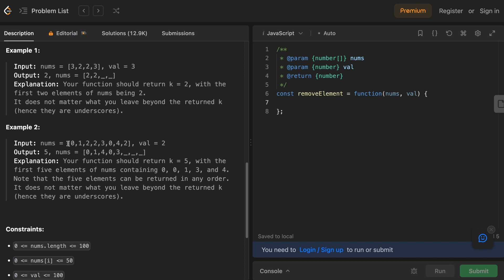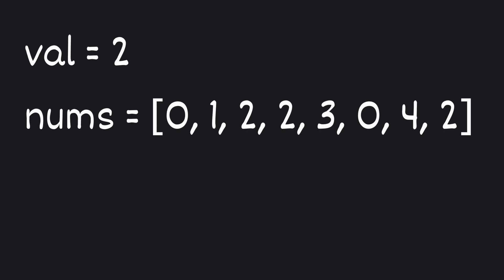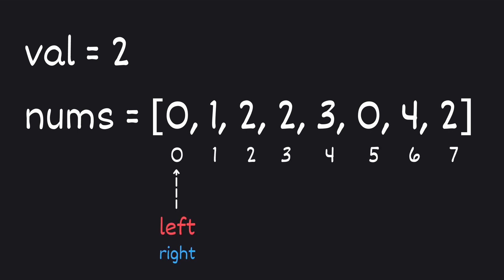The best way to understand our solution is by looking at the second example. Let's say we have a target value of 2 and our nums is [0, 1, 2, 2, 3, 0, 4, 2]. We'll initialize our two pointers — let's name them left and right — and both of them will start at 0.